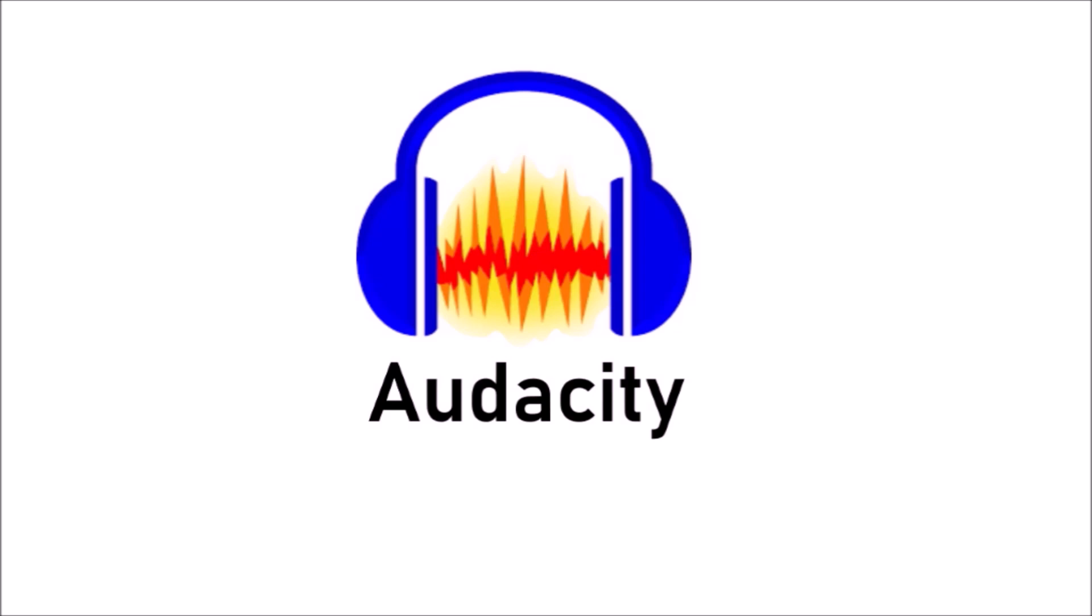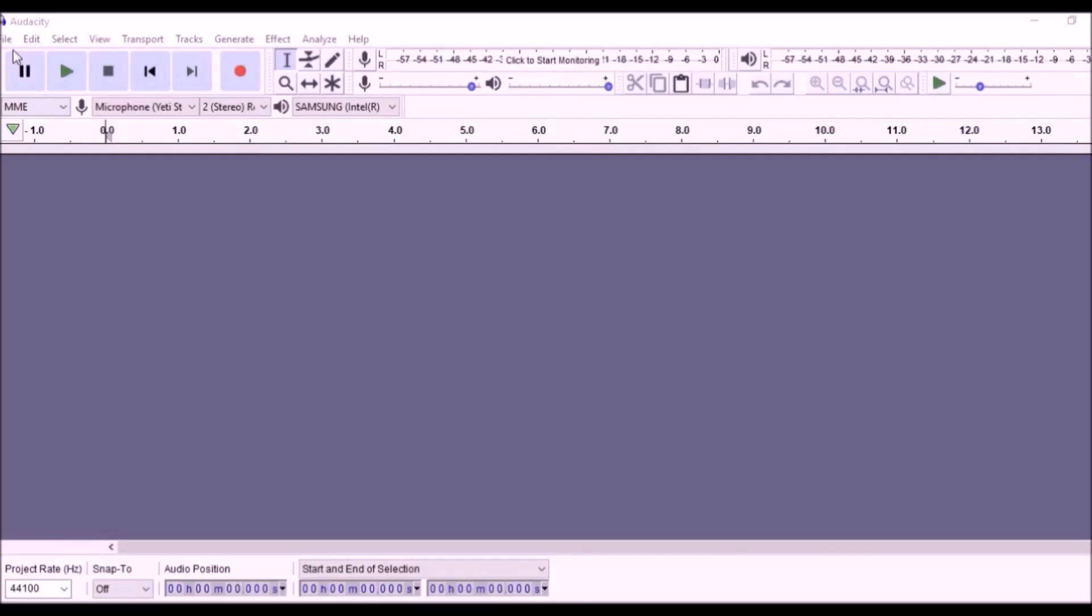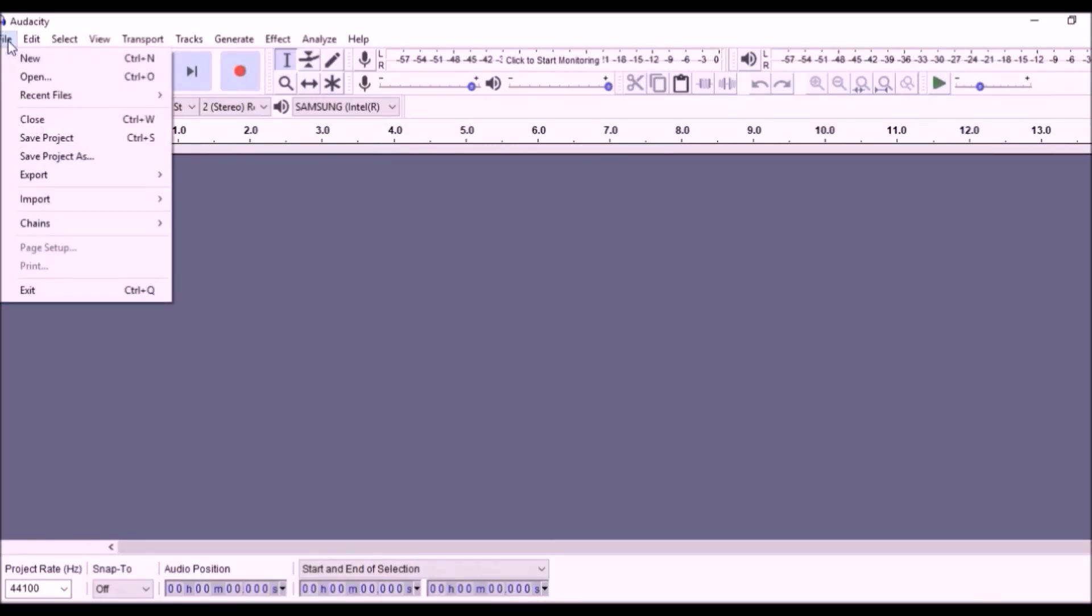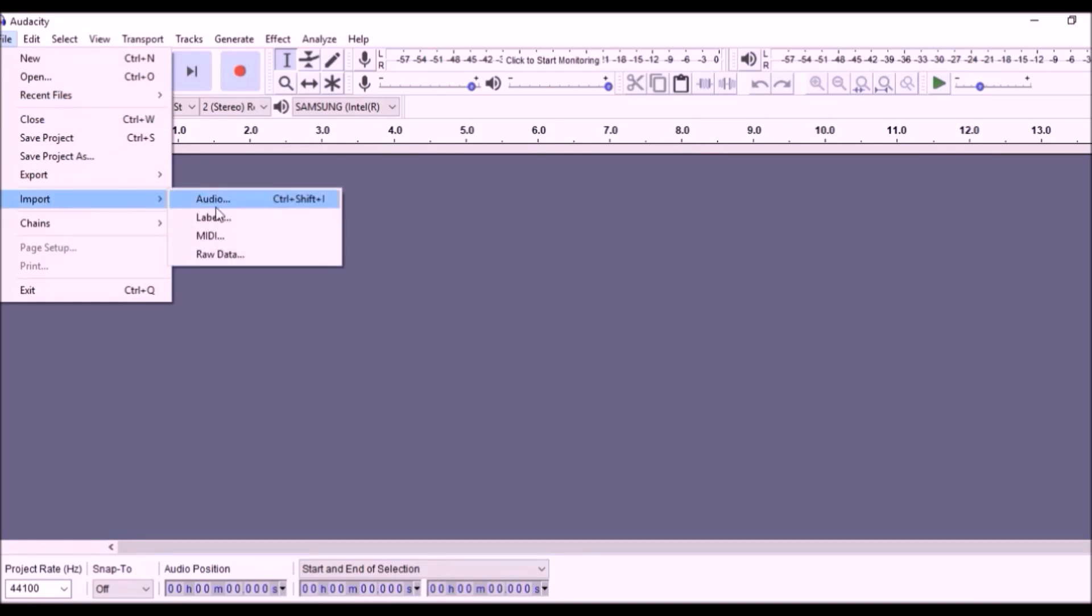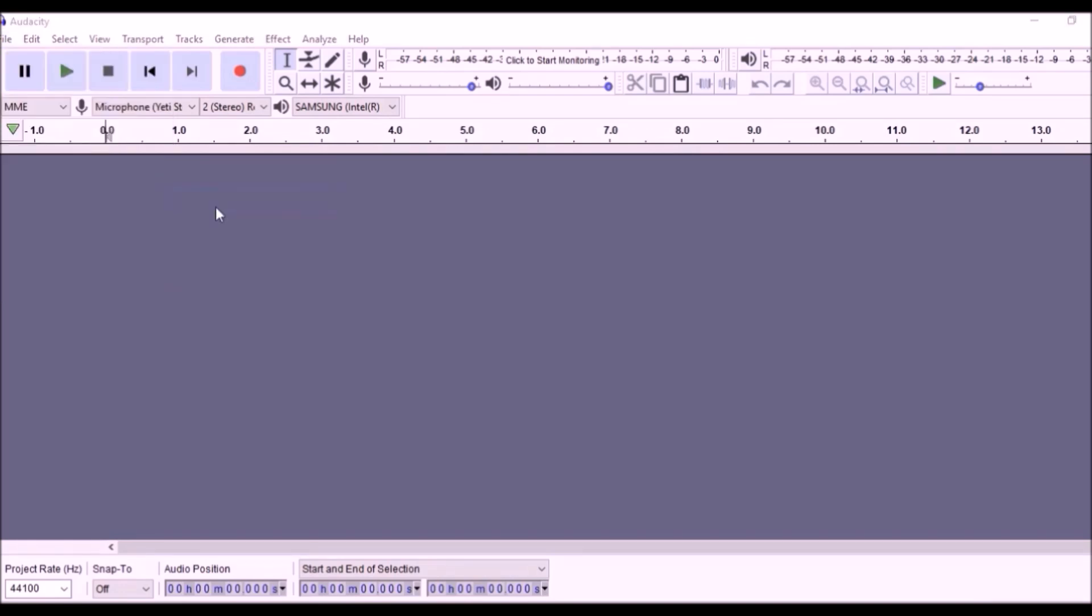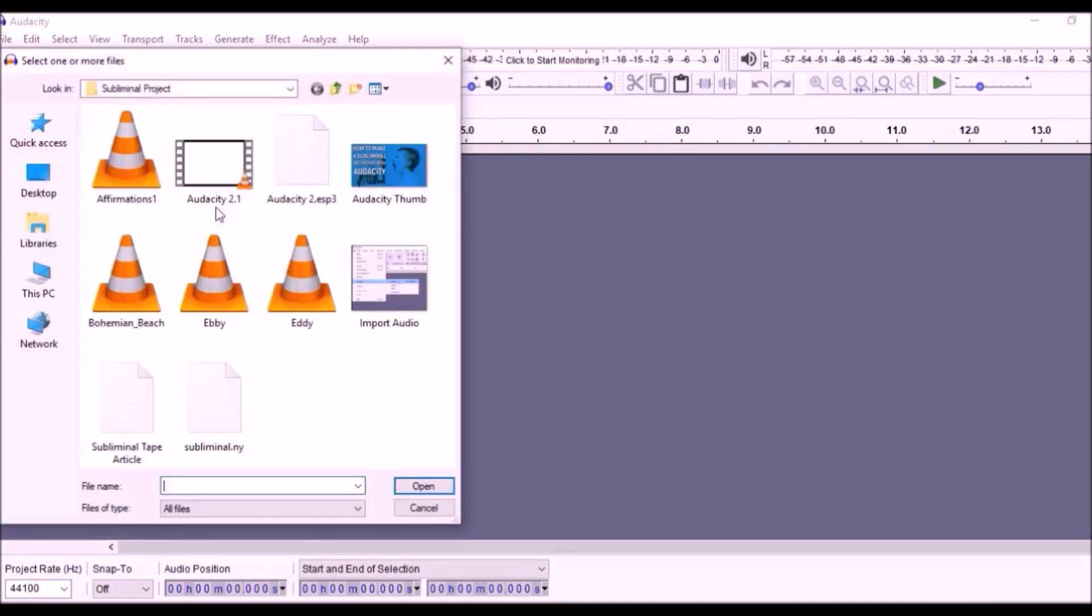Start your Audacity program. Click on File, Import, Audio, and select your affirmation audio file. Click Open.